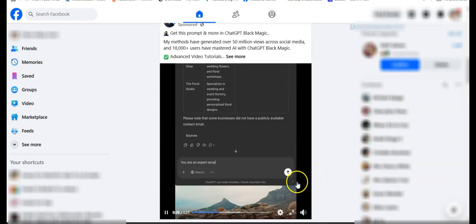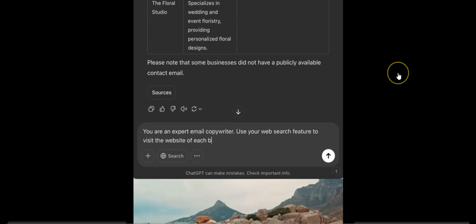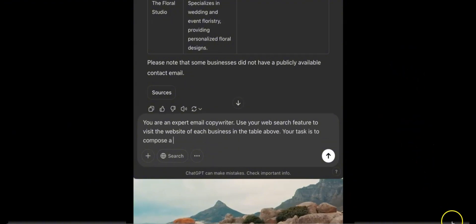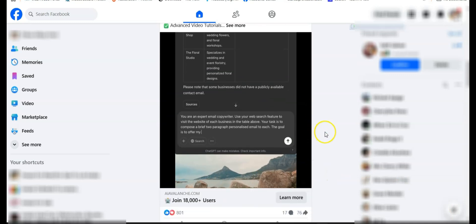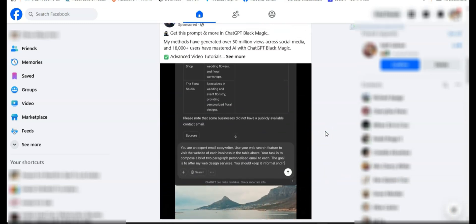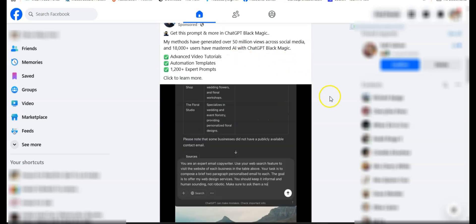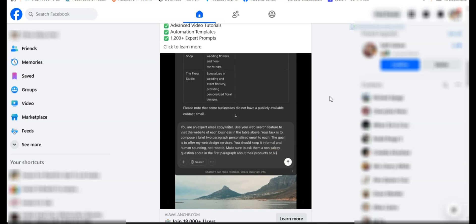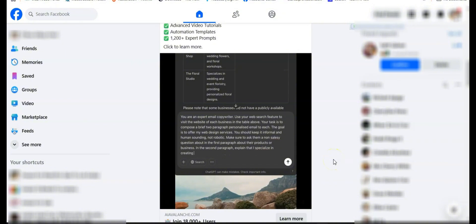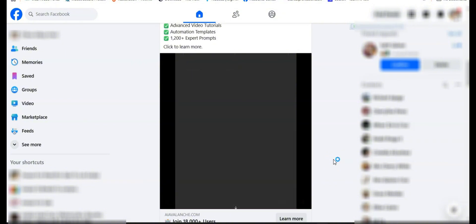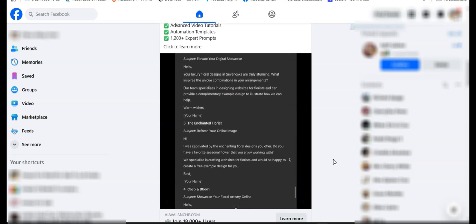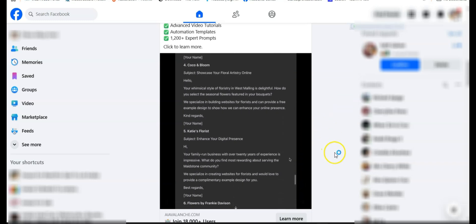You are an expert email copywriter. Use your web search feature to visit the website of each business in the table above. Your task is to compose a brief two-paragraph personalized email to each. The goal is to offer my web design services. You should keep it informal and human-sounding, not robotic. Make sure to ask them a non-salesy question in the first paragraph about their products or business. In the second paragraph, explain that I specialize in creating websites for florists, and we can provide an example design for free.